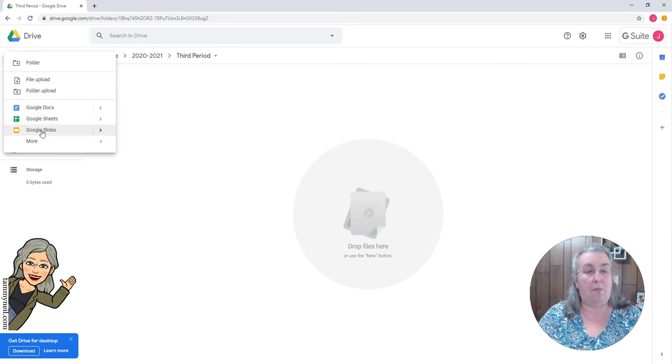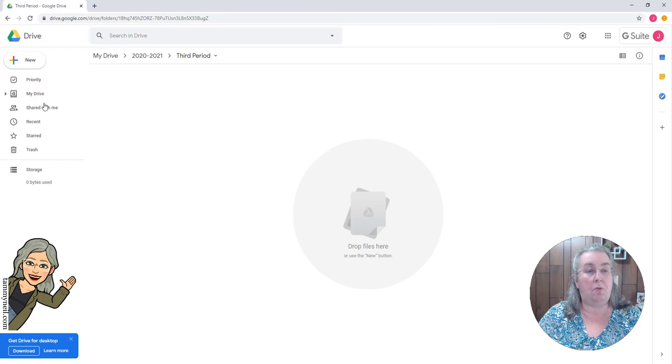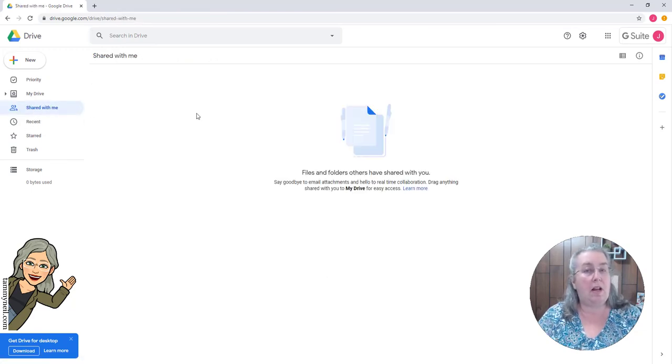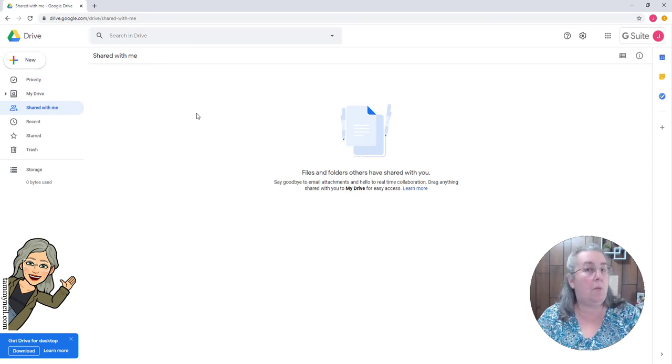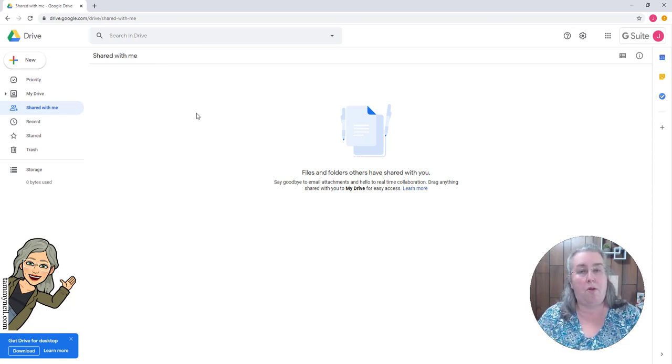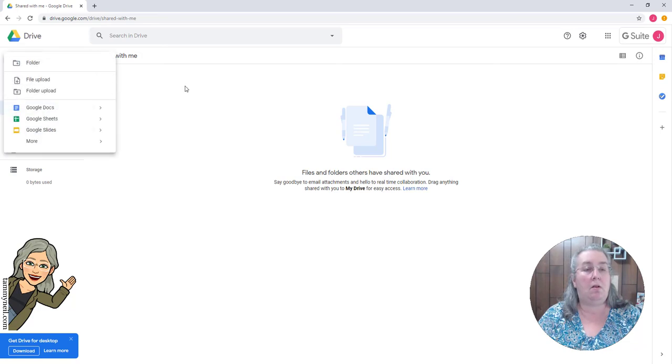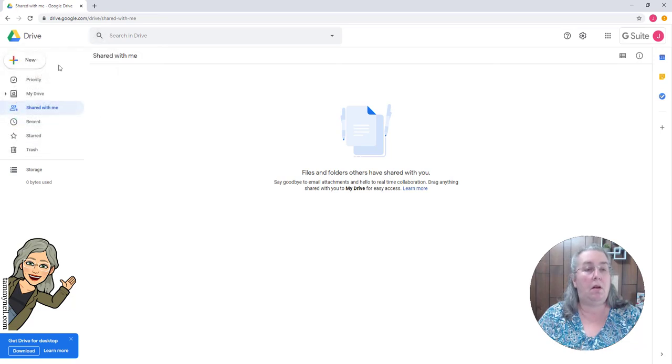So if this is something that's been shared with them, they can go into the shared with me and right-click on it and add that link to the appropriate folder for their classroom.